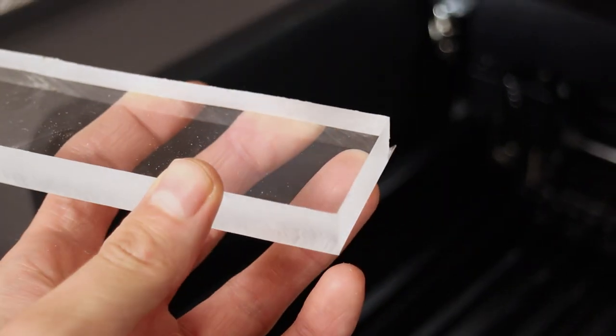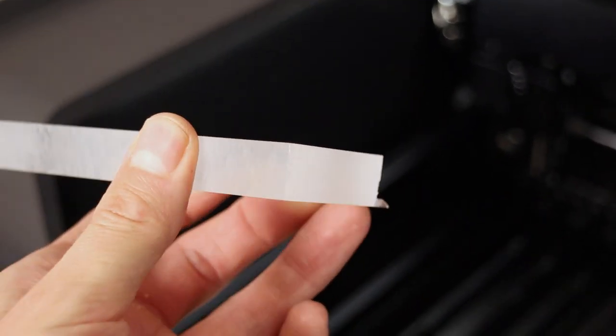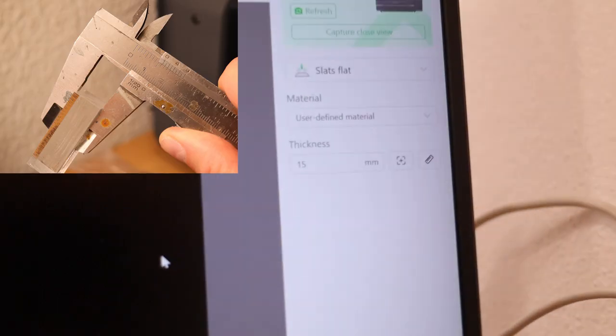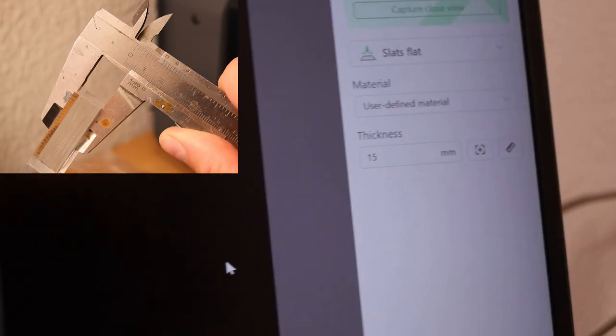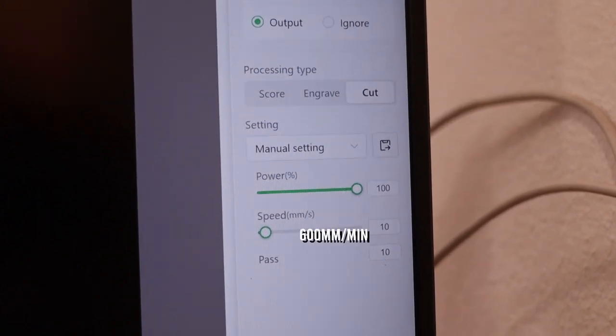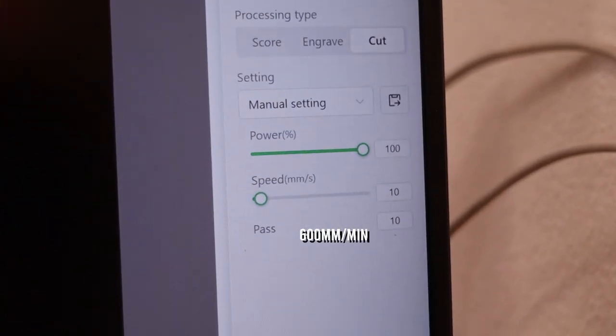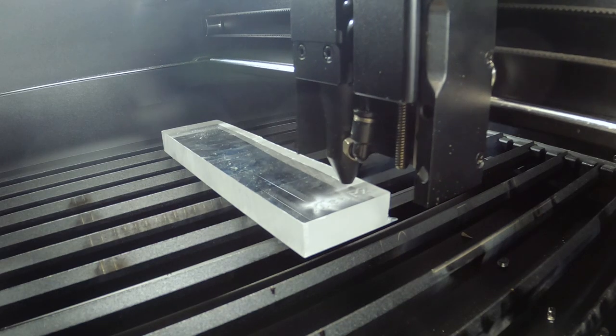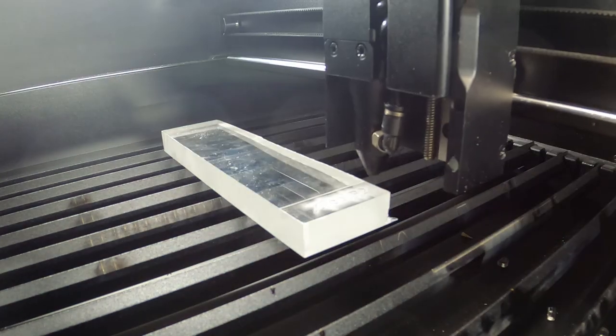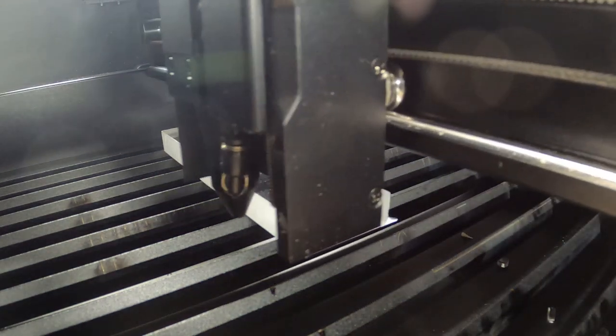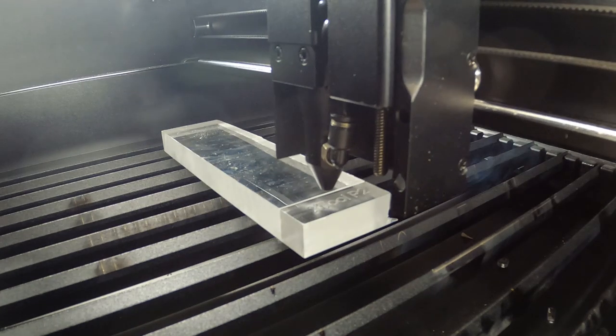By knowing that this machine retains focus very well, I proceeded by trying to cut this 15mm transparent acrylic. I set the speed to 10mm per second like usual and full power. It was able to cut through in only 5 passes which is phenomenal.